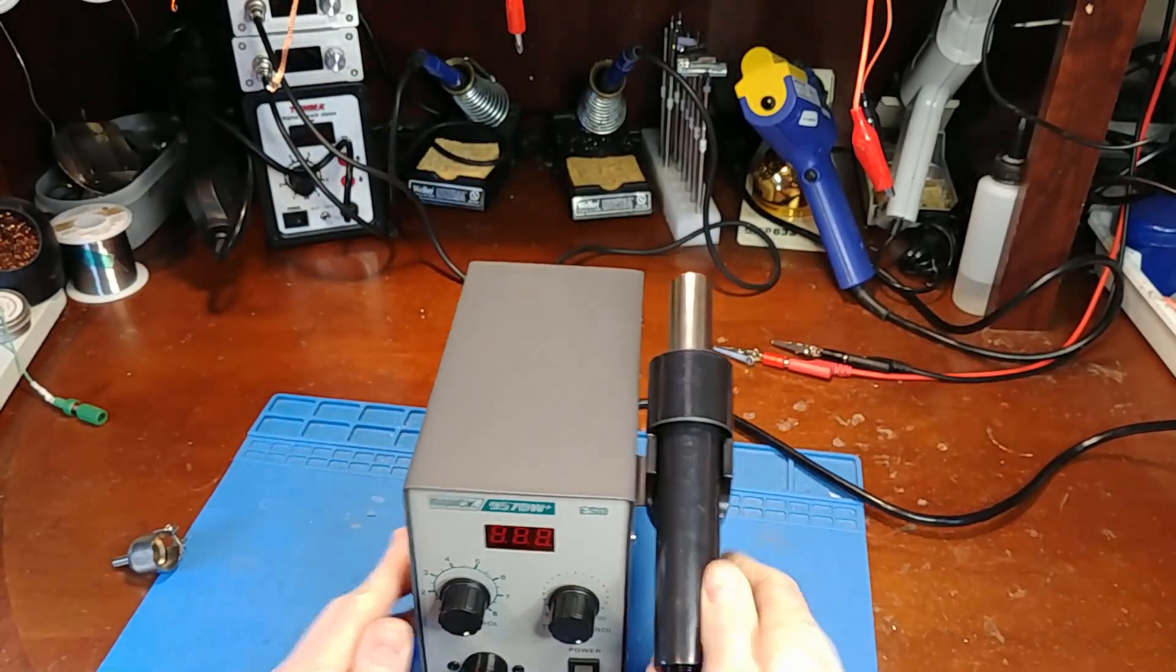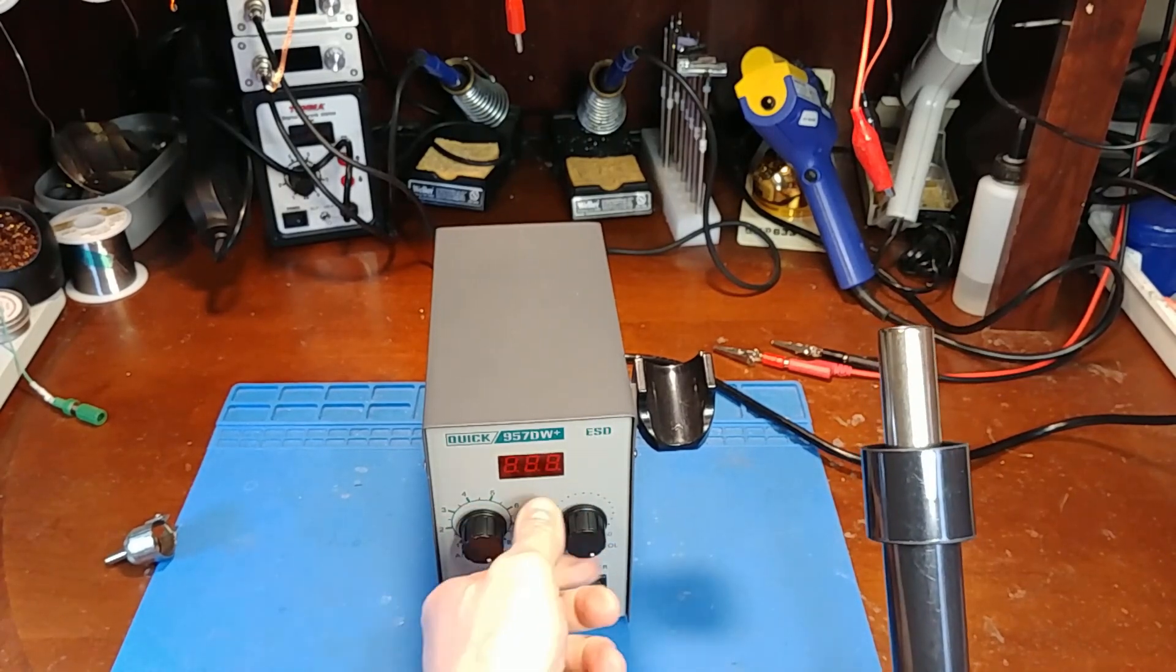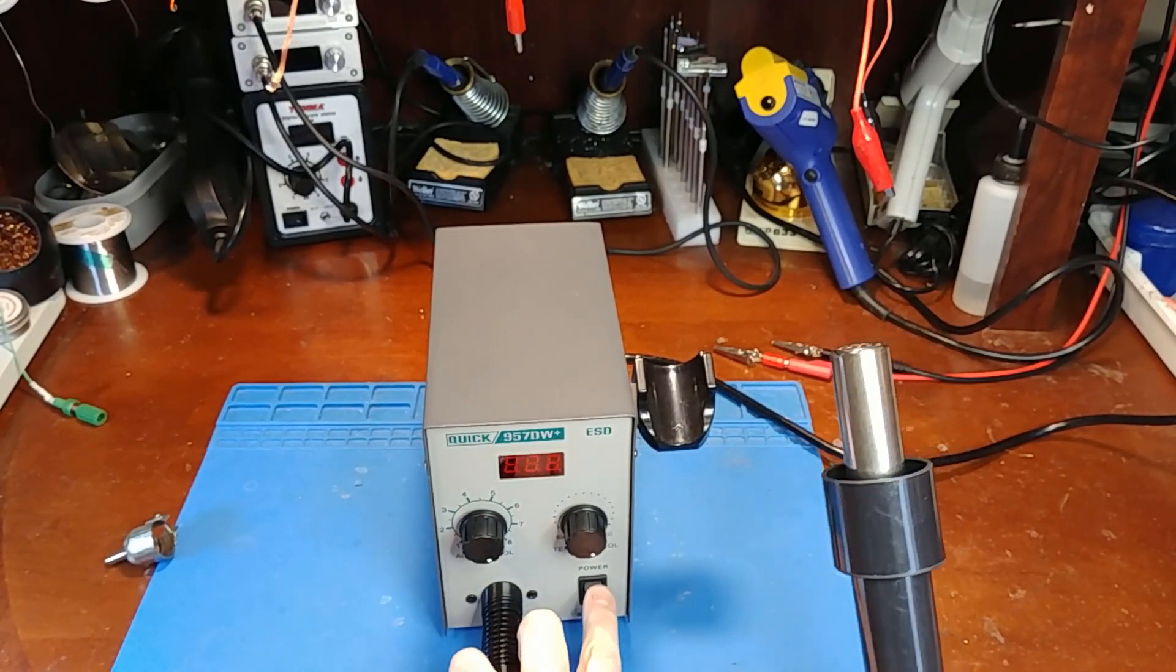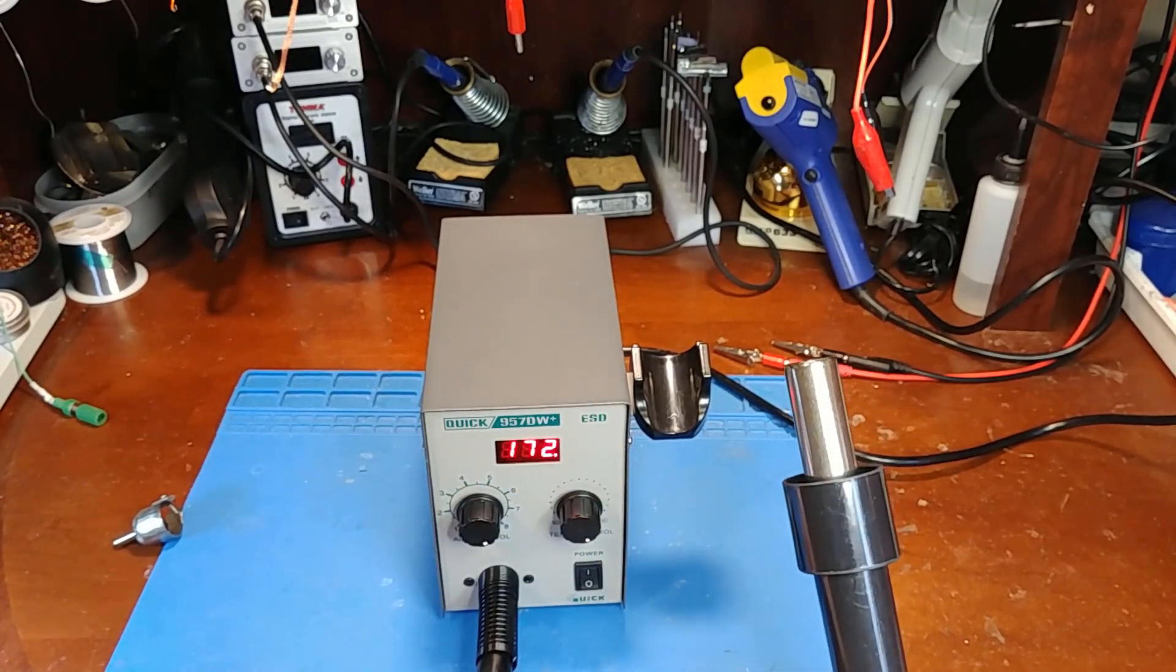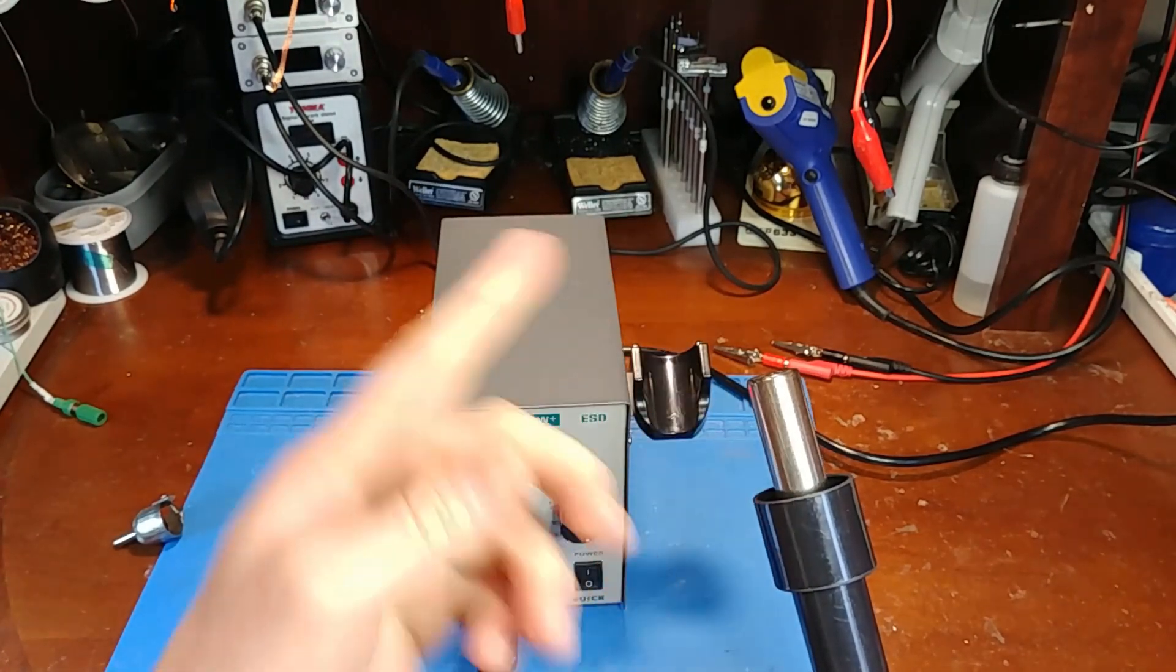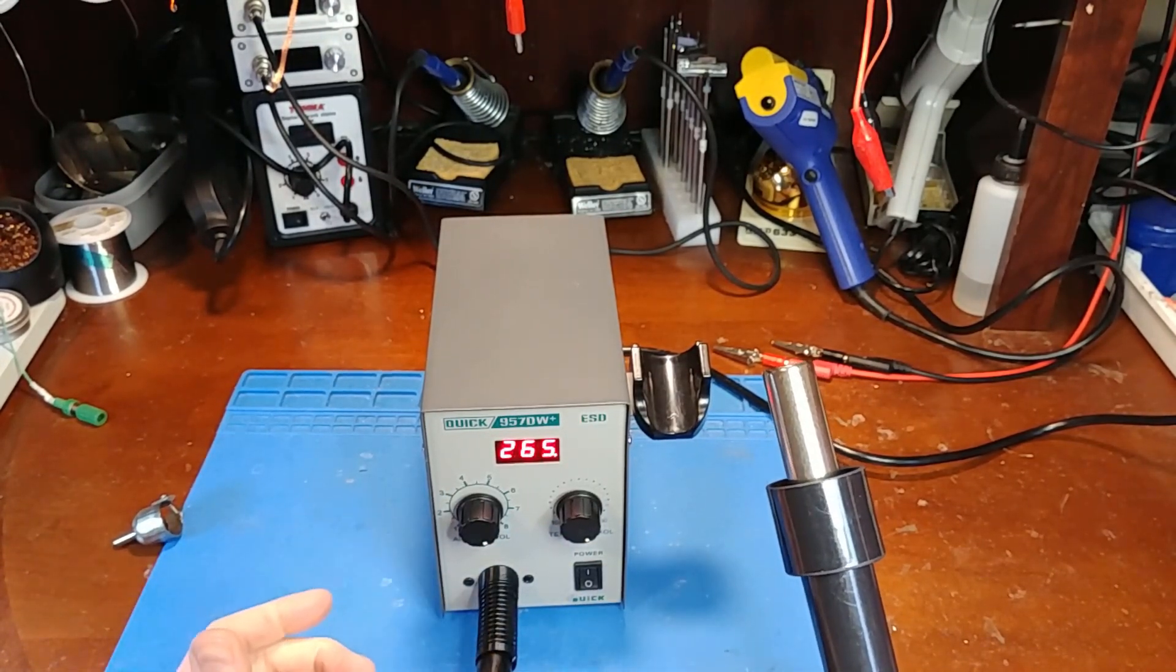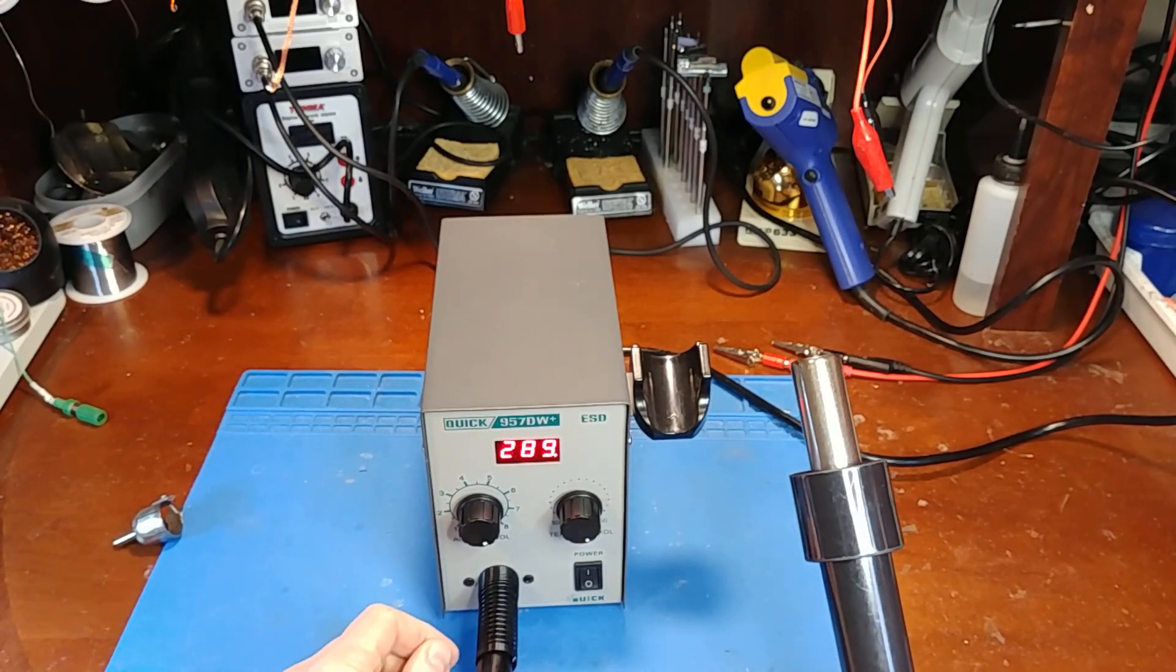So let's just confirm that. I've got the tip removed, I got everything at max, the fan speed on max, temperature on max. I'm just going to turn it on so it should hit 450. With the tip removed it's going to have maximum airflow, so it's kind of the worst case scenario that we're simulating right now and it is taking a while to get there.